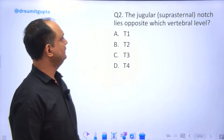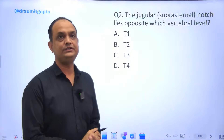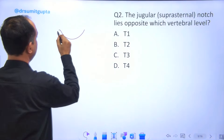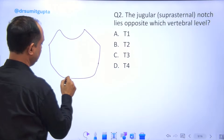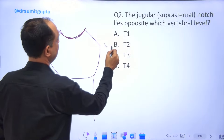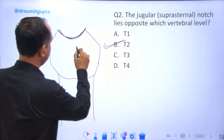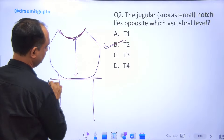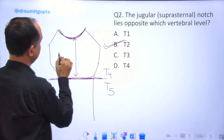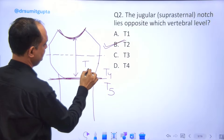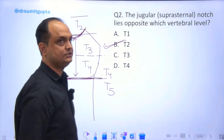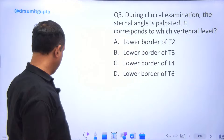The next question: the jugular or suprasternal notch lies opposite which vertebral level? The suprasternal notch is the area above the manubrium. The manubrium continues to the lower part with the sternum. This notch lies at the level of T2, specifically the lower border of T2. The sternal angle junction corresponds to around two vertebrae, so this is T4, T3, and then the lower border of T2 where the suprasternal notch lies.